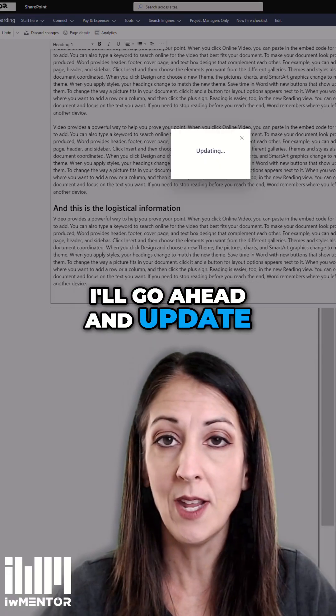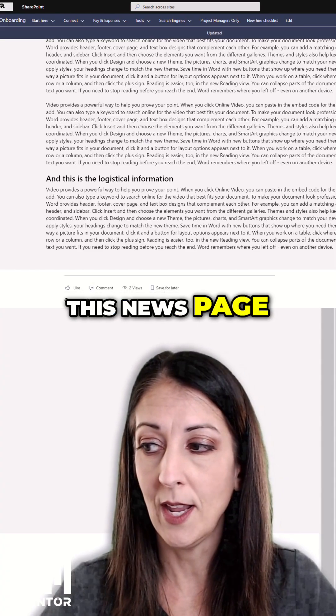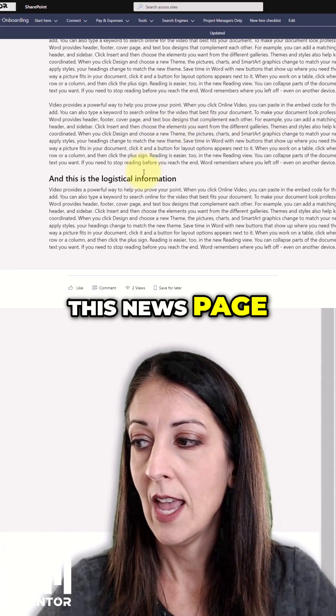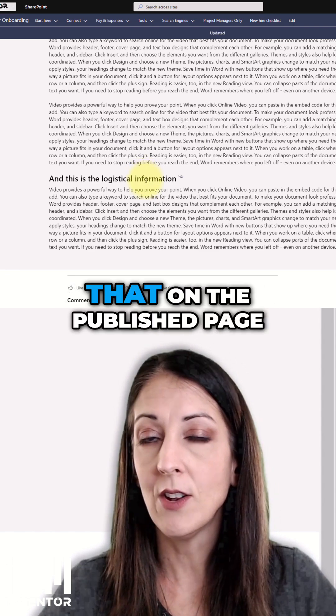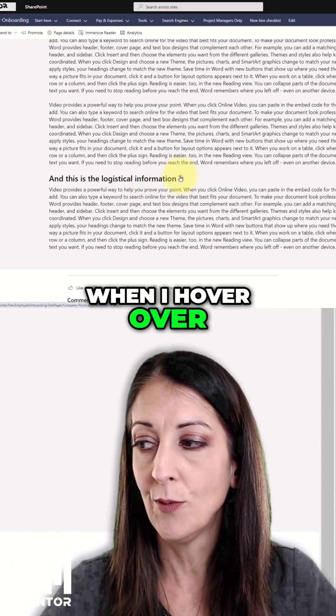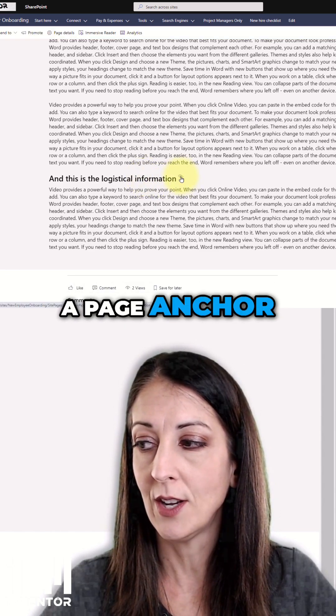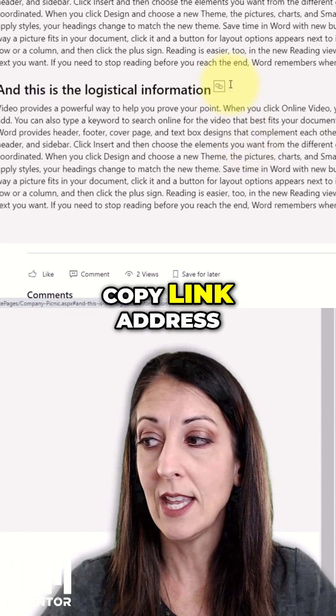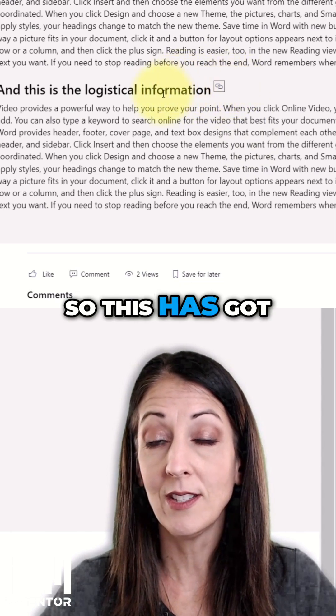I'll go ahead and update this news page. And now you'll see that on the published page, when I hover over a page anchor, I can right click and copy link address.